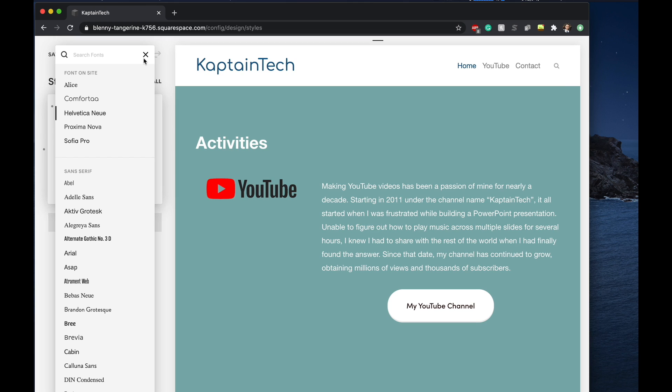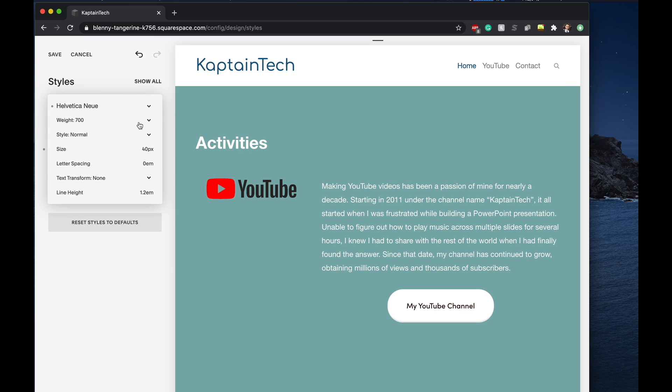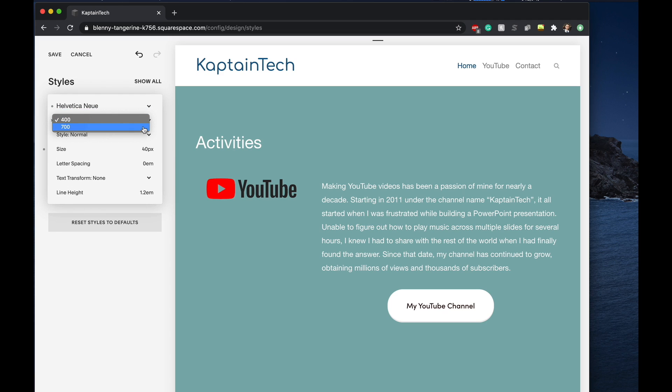Of course you have all sorts of options in terms of the font size, the weight, all that sort of stuff here as well. So feel free to do that here.